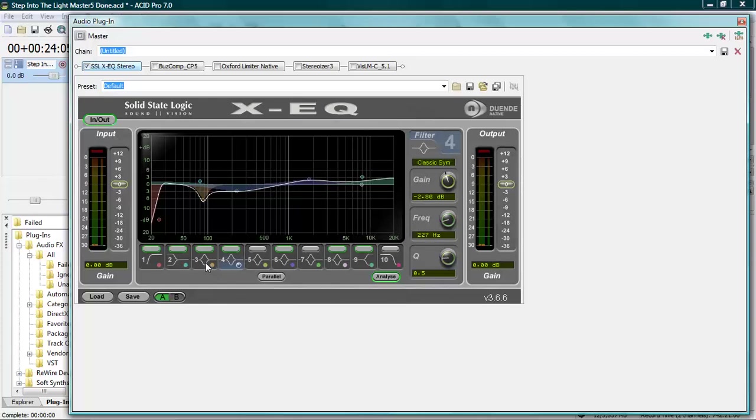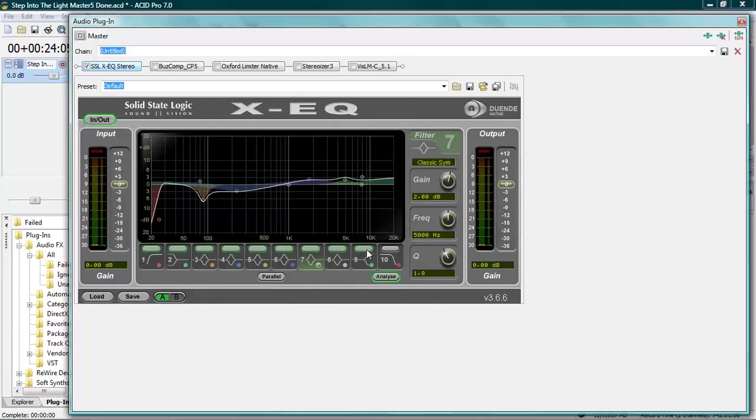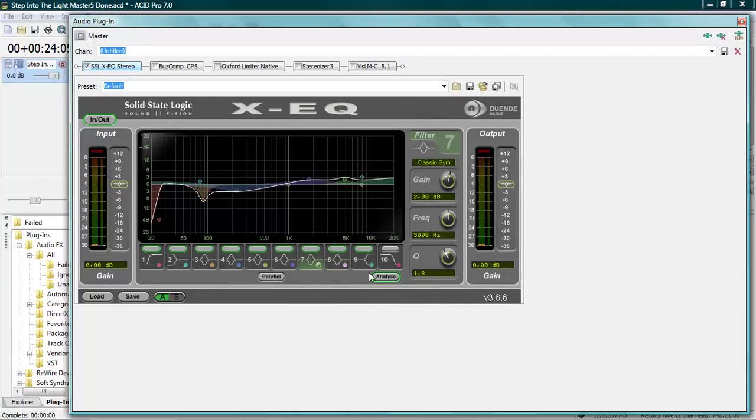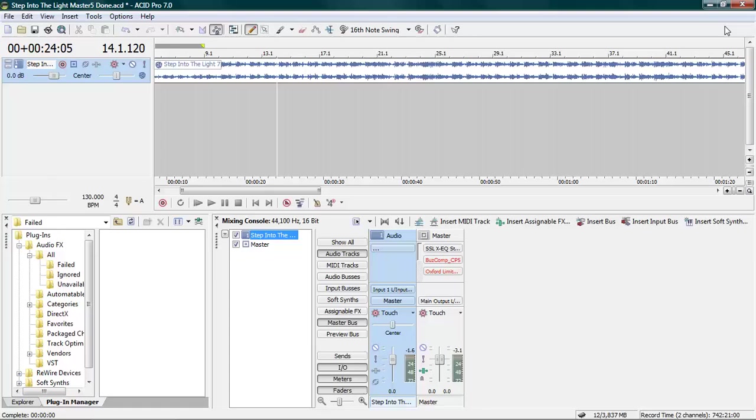When you're equalizing, the EQ you would want to use is something like this, something with multiple insurgents, something with a lot of chains on it. But if you can't, if you don't have that kind, just work with what you got. Most EQs can do the job. You just got to listen for it, but it does you better when you have an analysis because you can see what needs to be cut down and what sounds better.